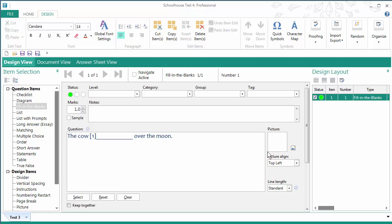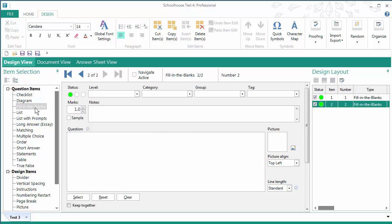Now I'm going to add my second Fill in the Blanks question. So I go back over to the Item Selection pane, click on Fill in the Blanks and I can add my second Fill in the Blanks question. The dish ran away with a spoon.